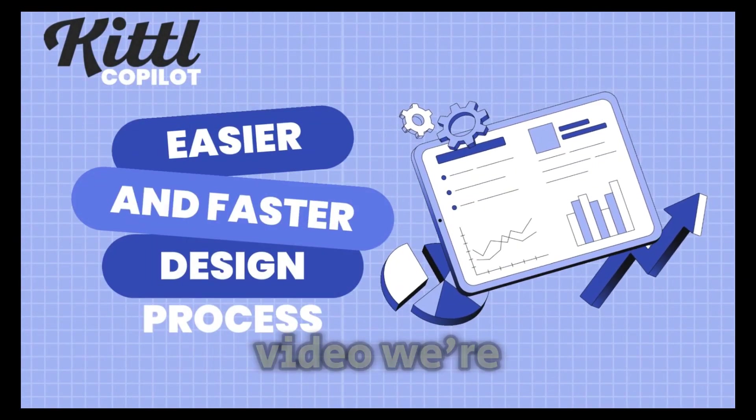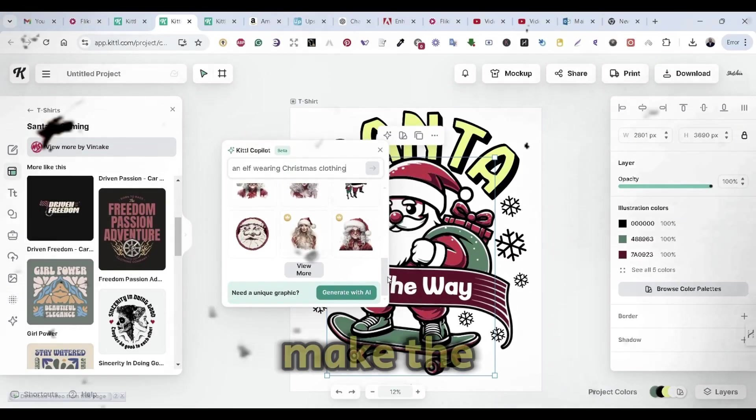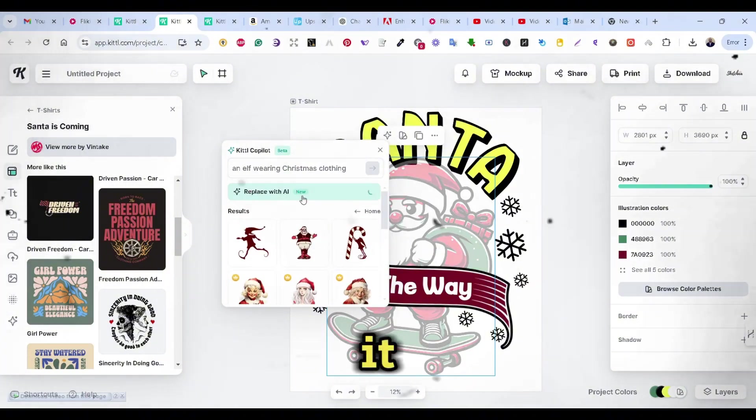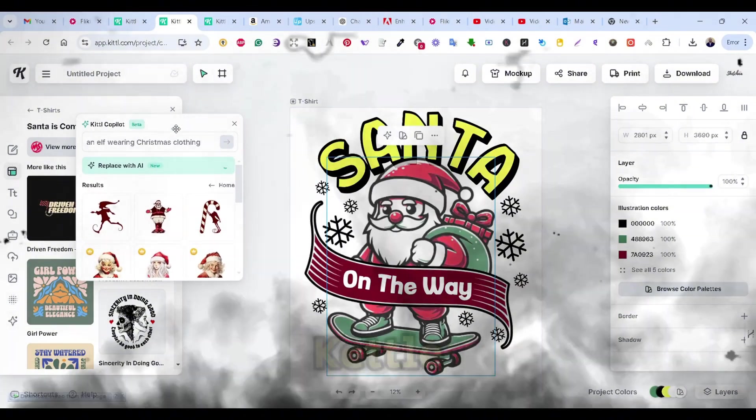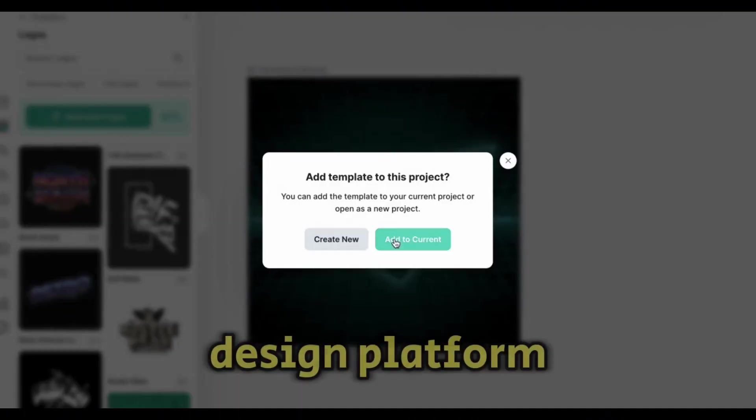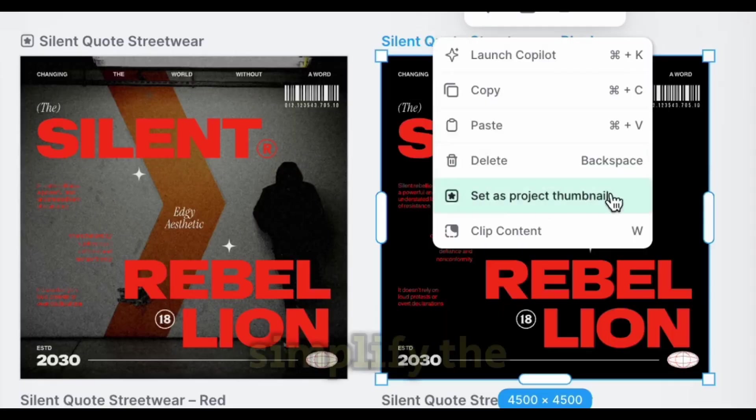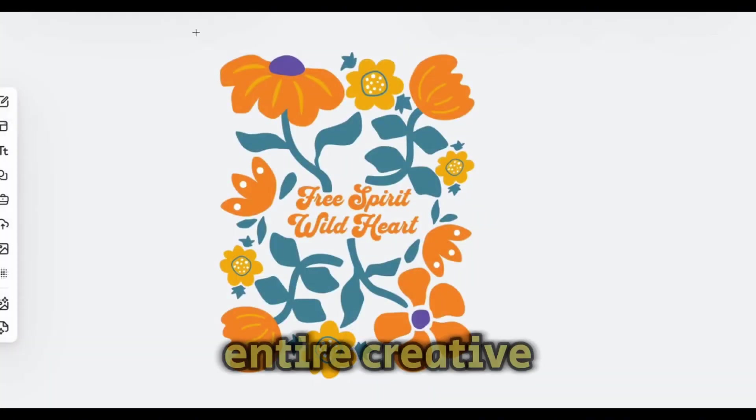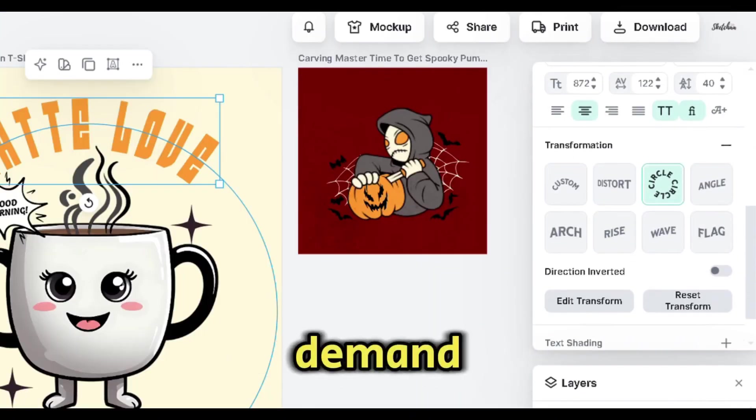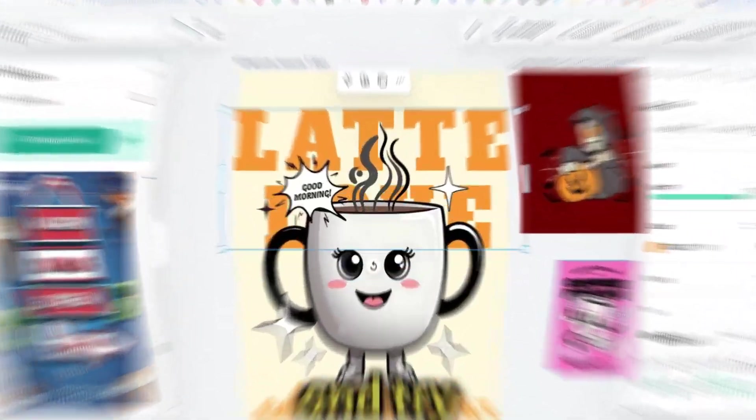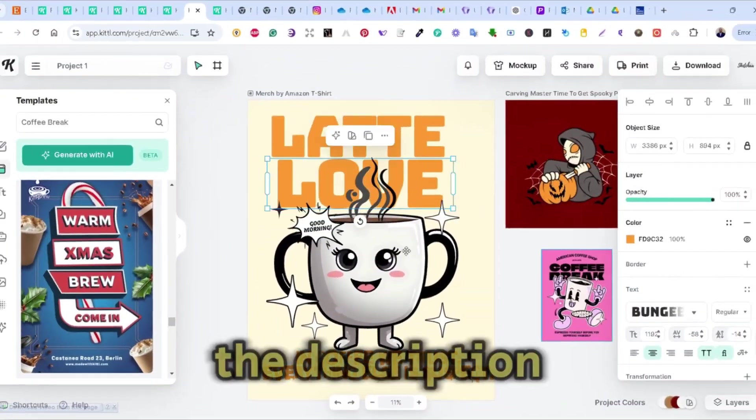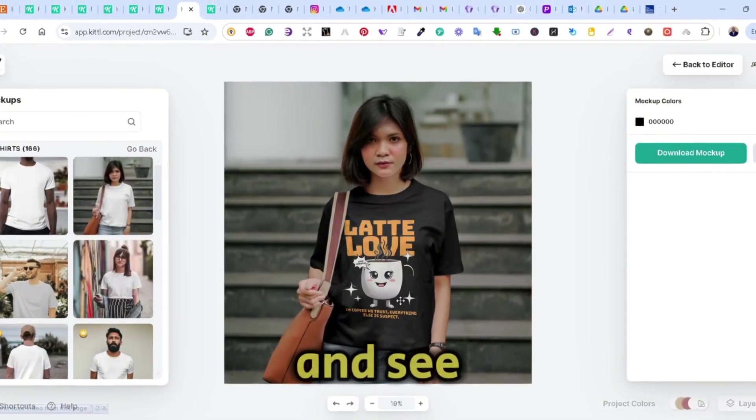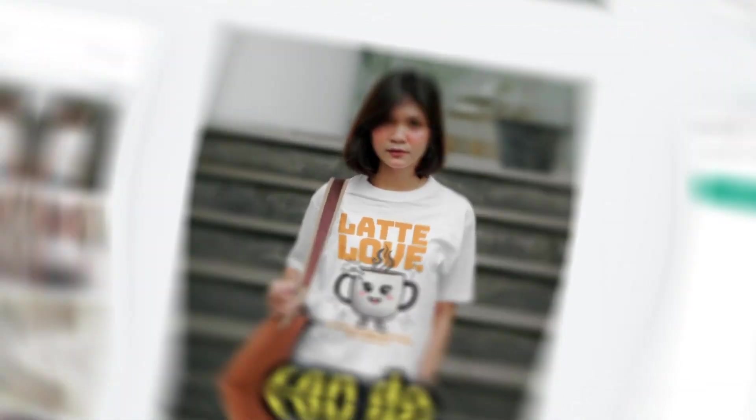In this video, we're diving into Kittle Copilot and exploring how you can make the best use out of it. And if you're not familiar with Kittle, Kittle is an all-in-one design platform packed with tools to simplify the entire creative process, whether you're designing for print-on-demand, creating logos, or just looking for design inspiration. You can sign up and try Kittle for free using the link in the description. Now let's jump in and see what Kittle Copilot can do.